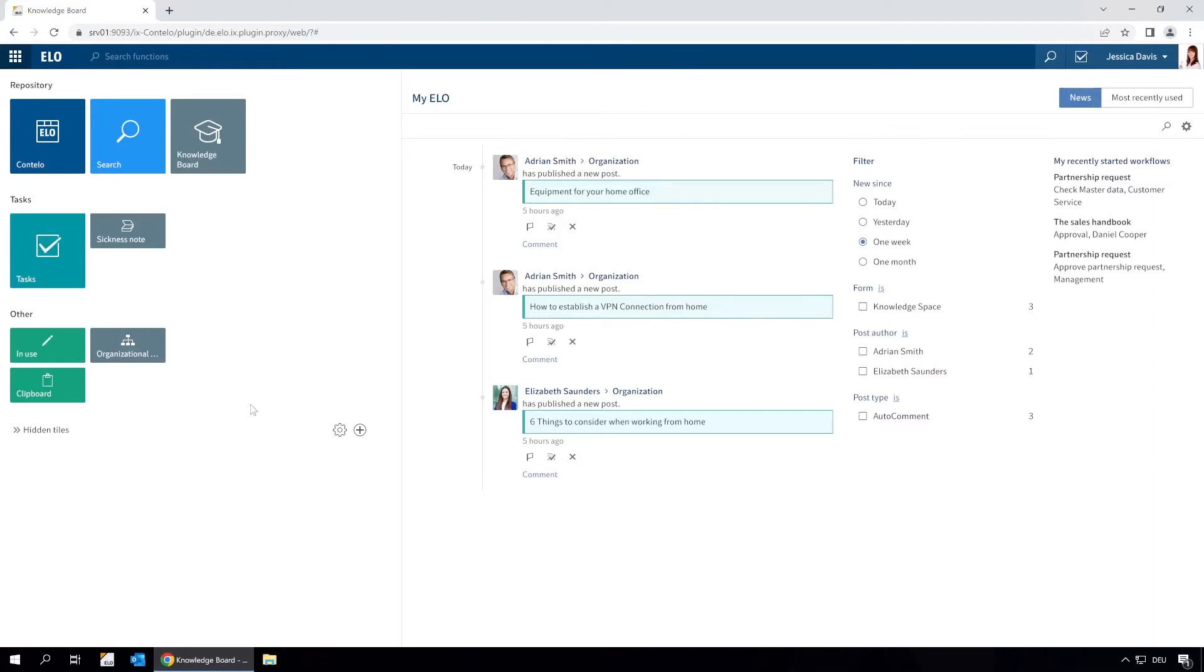We can see who created the post, whether it belongs to the category question, idea or an article, and whether any answers have already been provided.